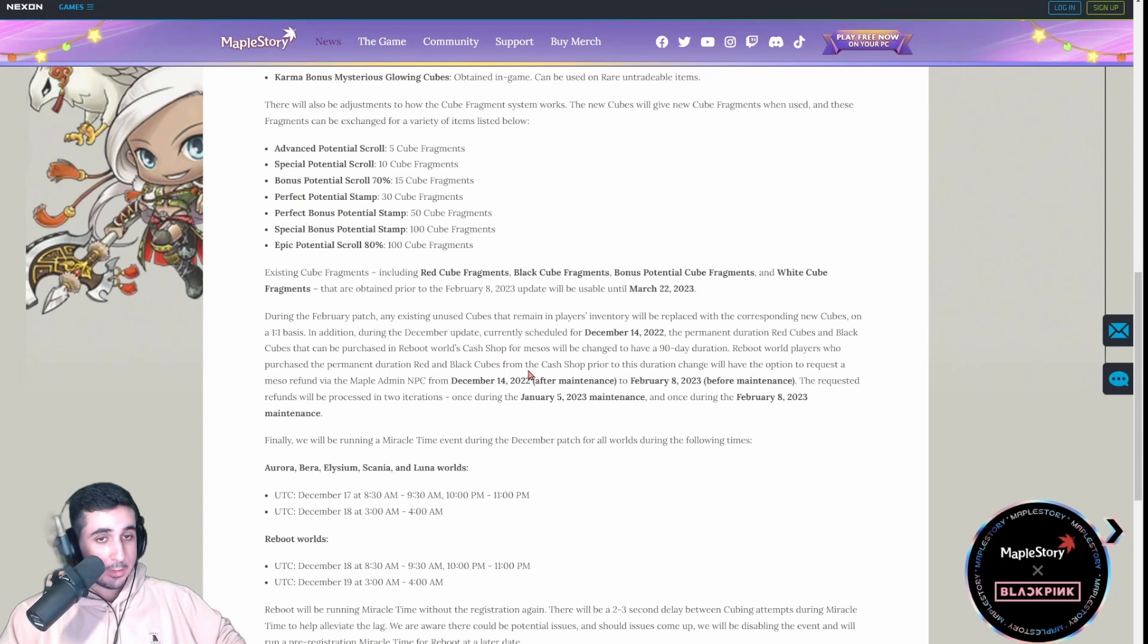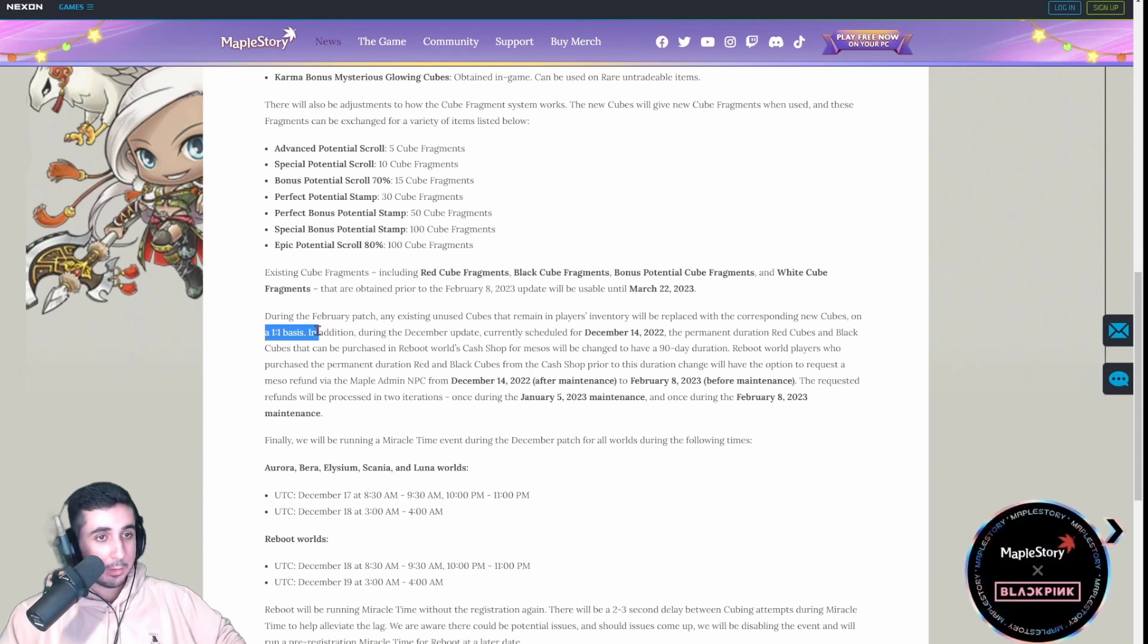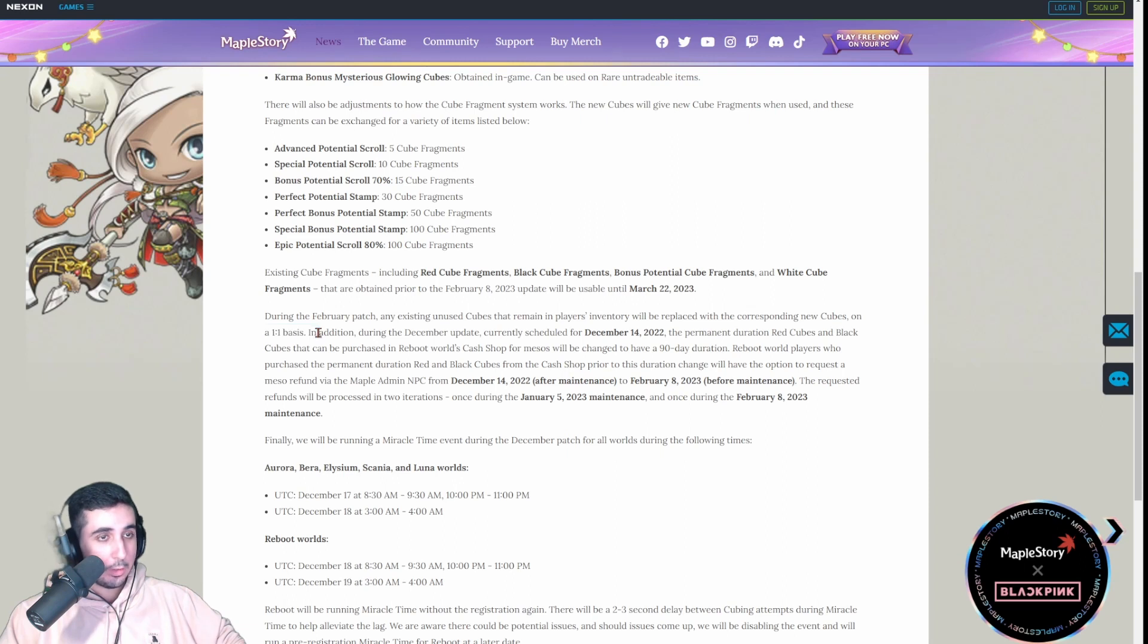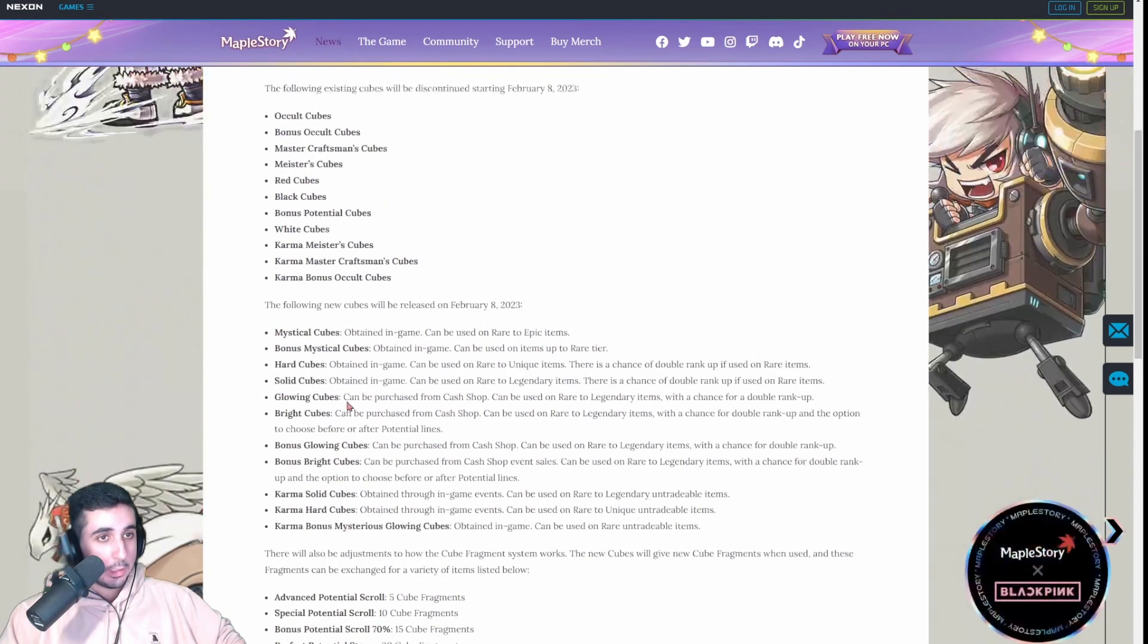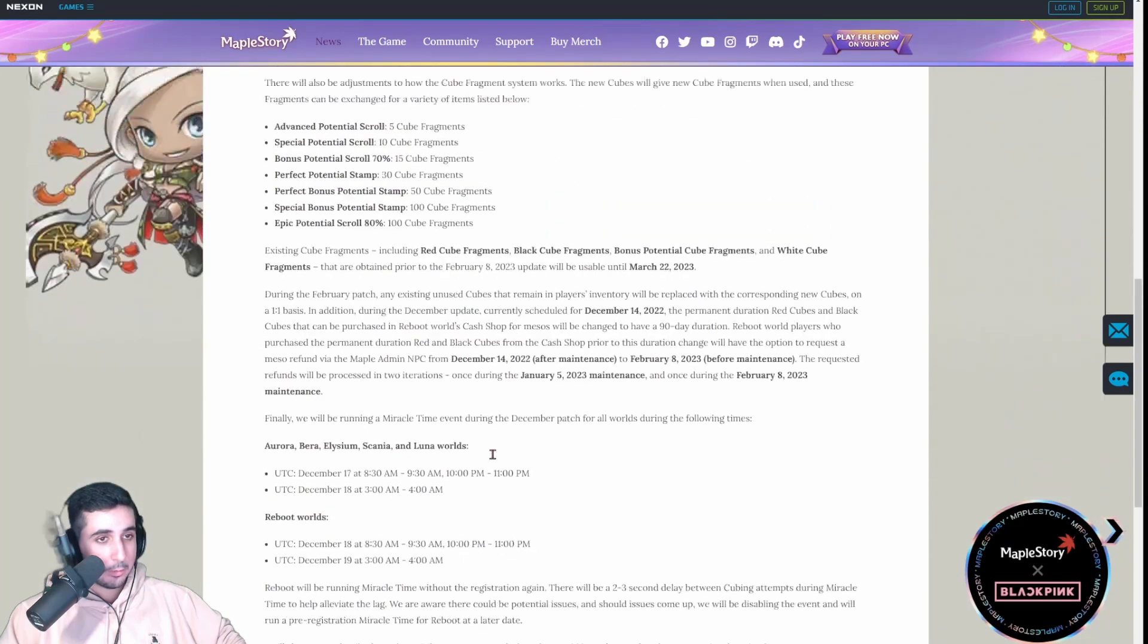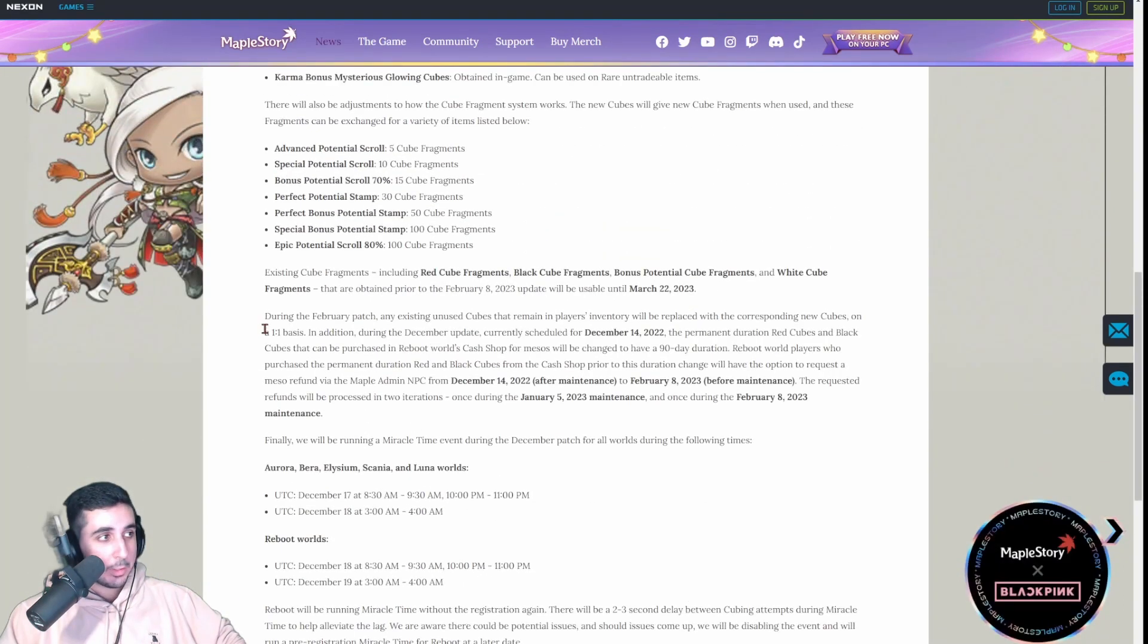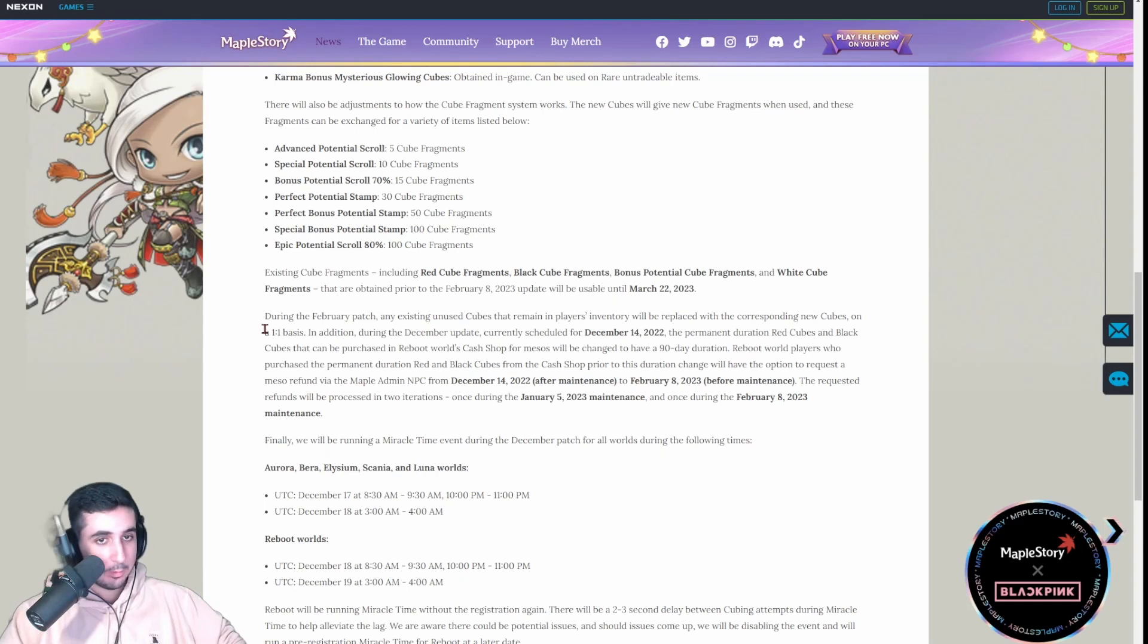And the last thing, or there's two things left, basically, if you have leftover red or black cubes, they're going to be converted to the new glowing or whatever they're called, glowing and bright cubes, after the update, you'll just be compensated with the exact same cubes.